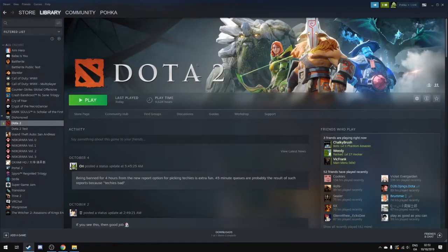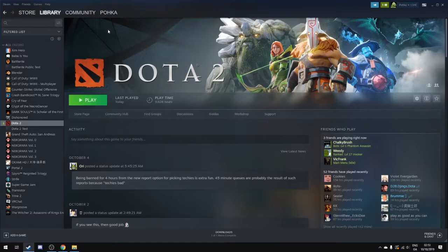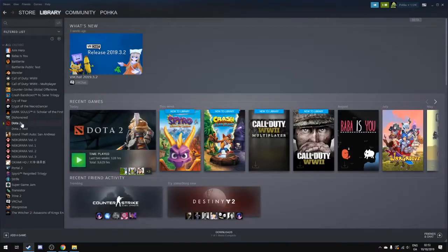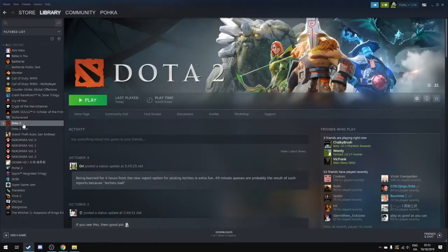So to get started what you want to do is install, download Steam, download Dota, get it updated, go to your library which is the list of your games, go to Dota.